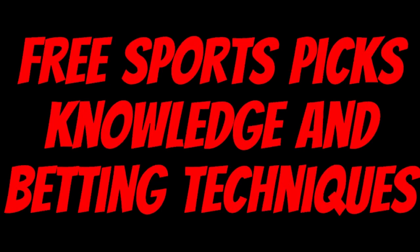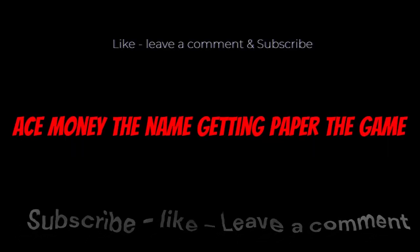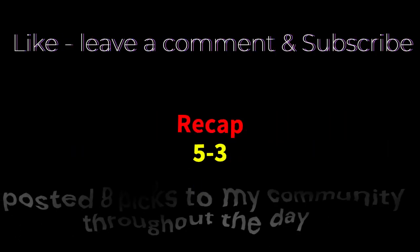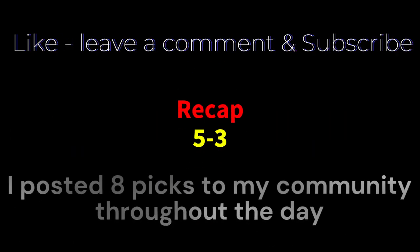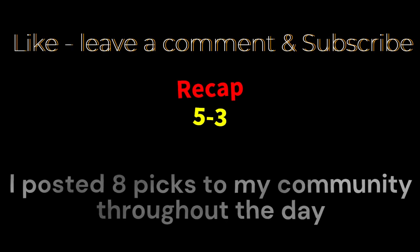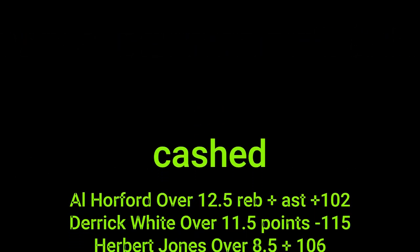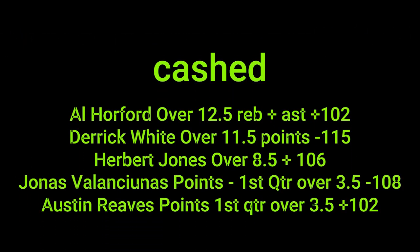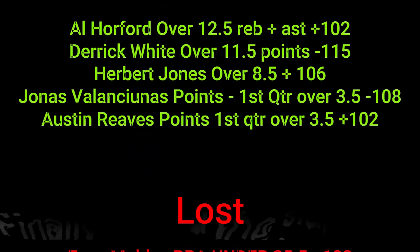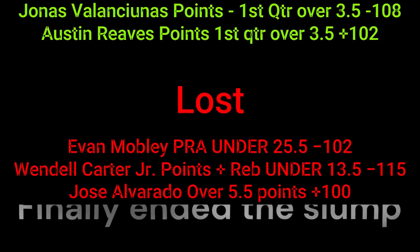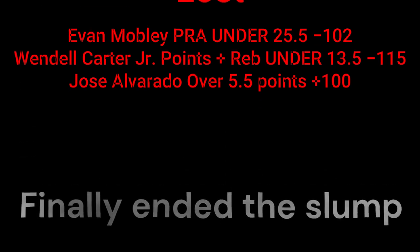Ace money to name, getting paper to game. My goal is to help you get that money by sharing my picks as well as some useful knowledge and betting techniques. Now while we go over this recap, I'd like to get right into these picks so we can get in and out like a BNE with handicappers.